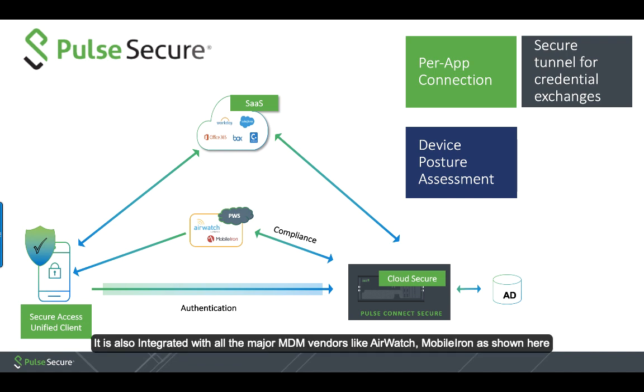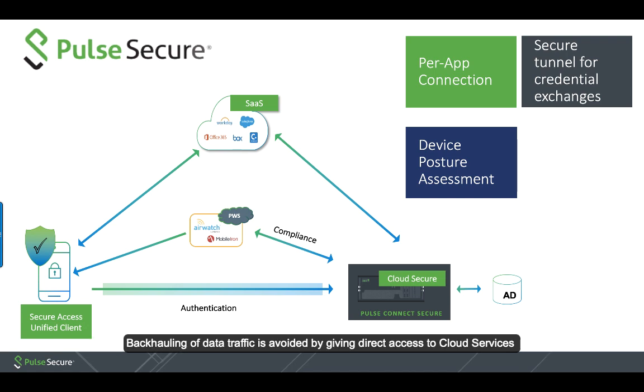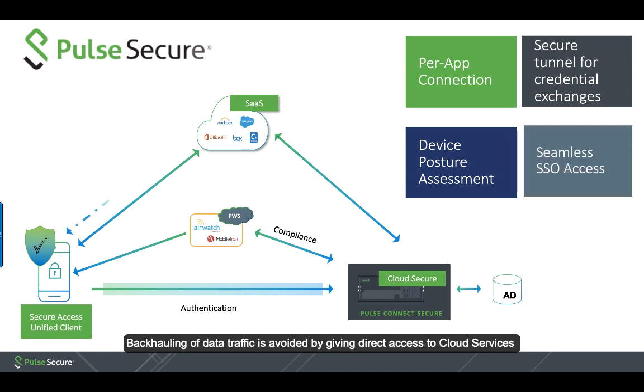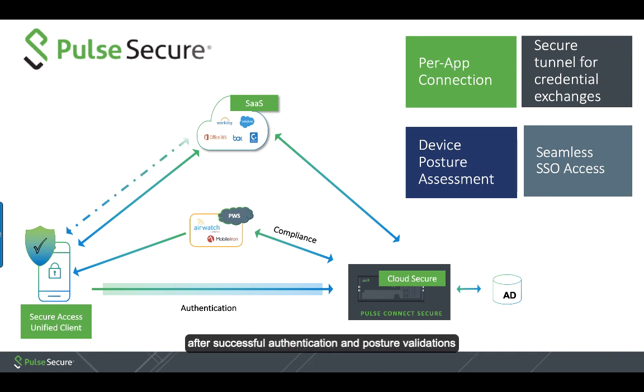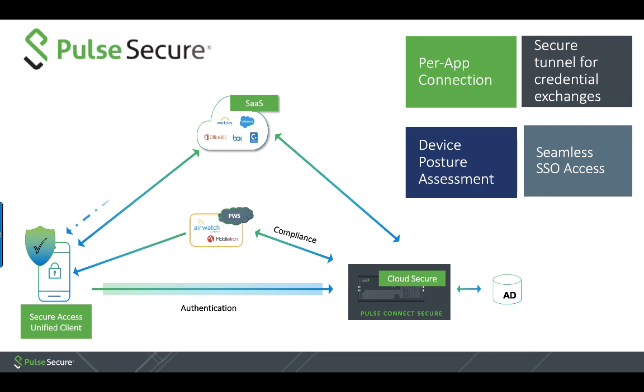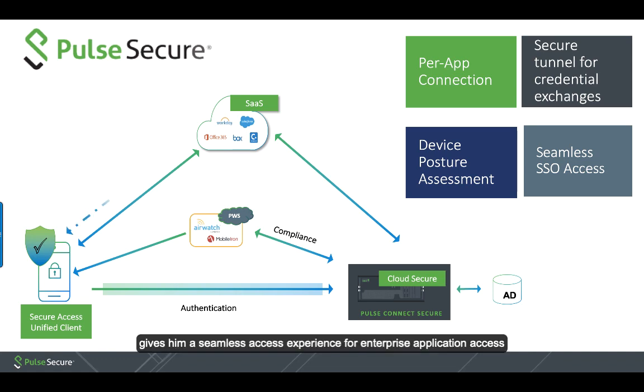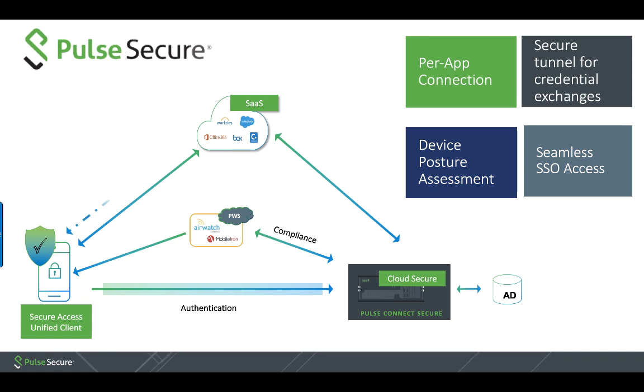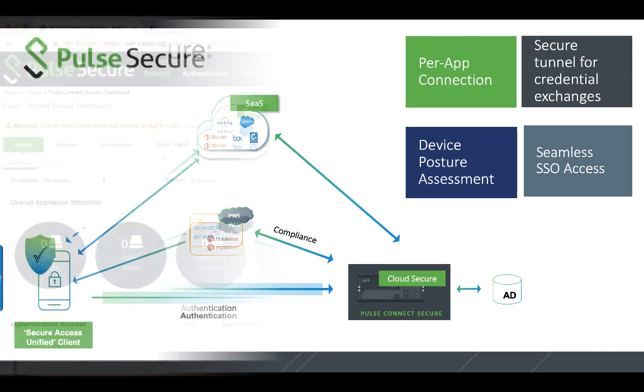Pulse solution supports an extensive list of host checking capabilities and is also integrated with major MDM vendors like AirWatch and MobileIron, as shown here. In addition to this, backhauling of data traffic is avoided by giving direct access to cloud services after successful authentication and posture validations. In a nutshell, Pulse Secure keeps all the technical intricacies hidden from the end user and gives them a seamless access experience for enterprise application access.